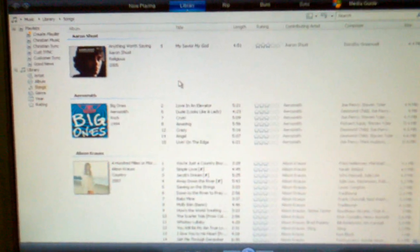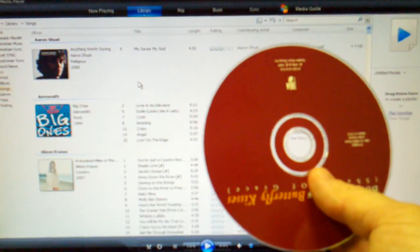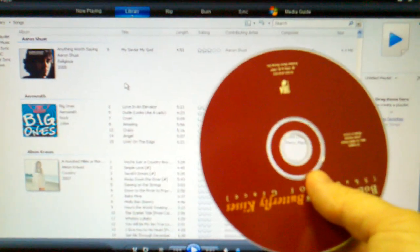Next, you'll want to take a CD. This is a CD that I've purchased, and you'll want to take that and put that into your computer.